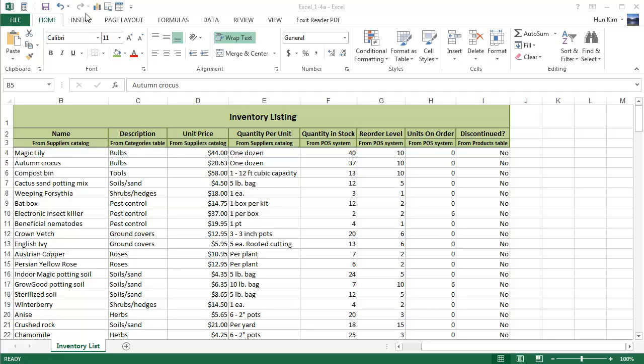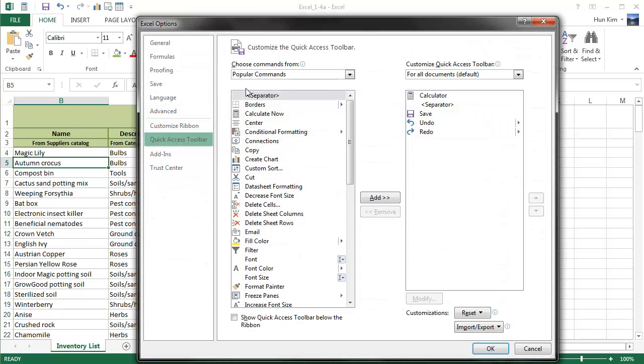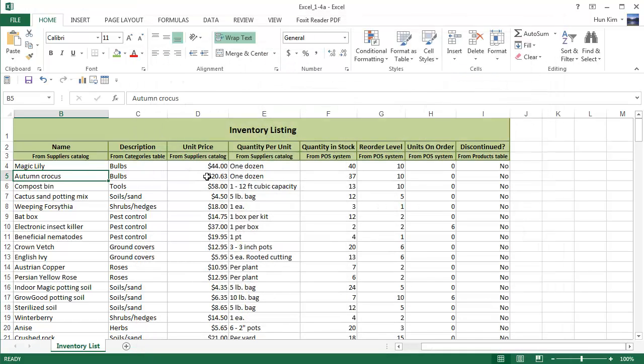Now how do we make these buttons appear below the ribbon? So we have a nice ribbon here. How do we make it go below? Let's right-click, Customize the Quick Access Toolbar, and just click on this little checkbox: Show Quick Access Toolbar Below the Ribbon. So when you click OK, tada! This top area is called the ribbon. Now you can see the Quick Access Toolbar is below the ribbon.